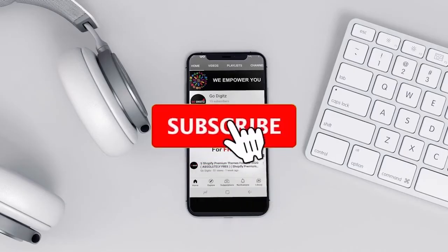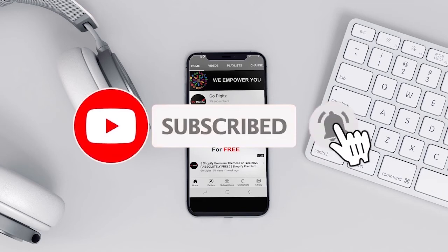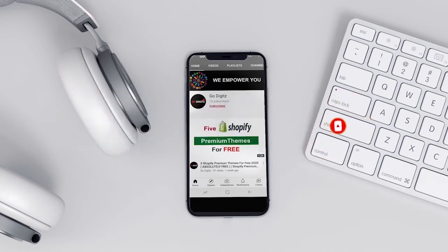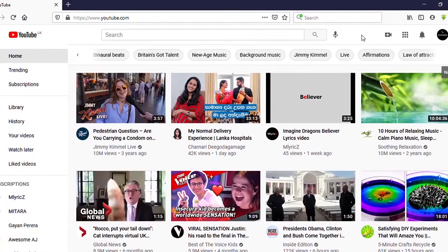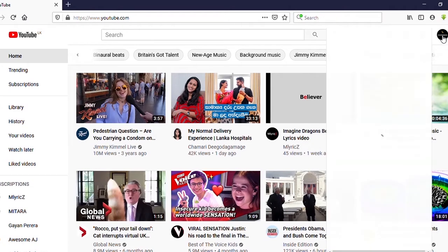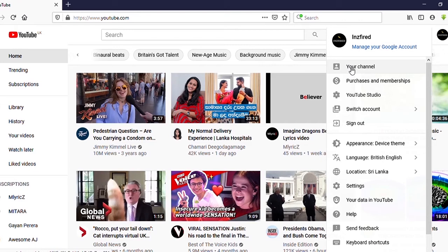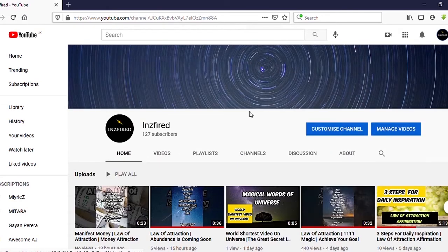Okay, now I am on youtube.com. You can see here on the top right side your channel icon — click on that. Then you can see your channel, click on that. After that you can see here 'Customize Channel' — click on that.